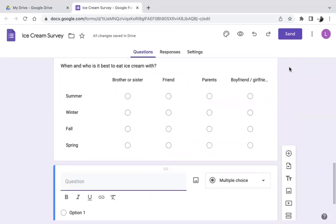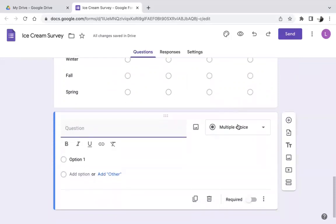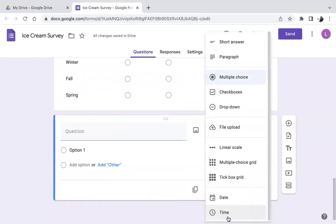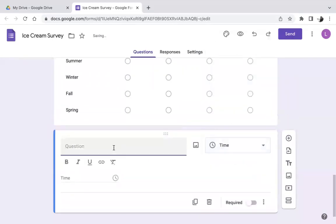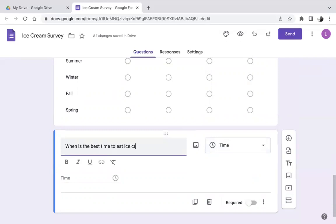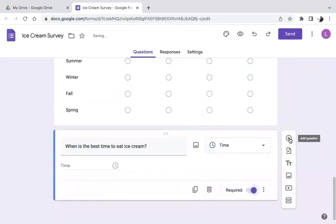Next, let's add a time question. Select 'Time' as the question type. The question: 'When is the best time to eat ice cream?' Participants will type in a time — like one o'clock or two o'clock — whatever they feel is best. I'll make this required.